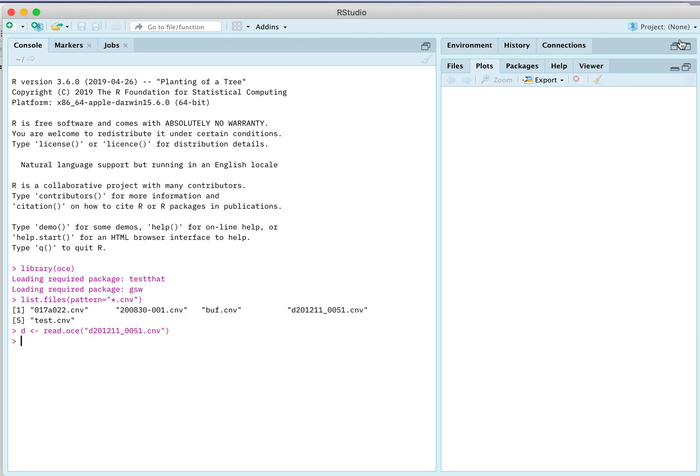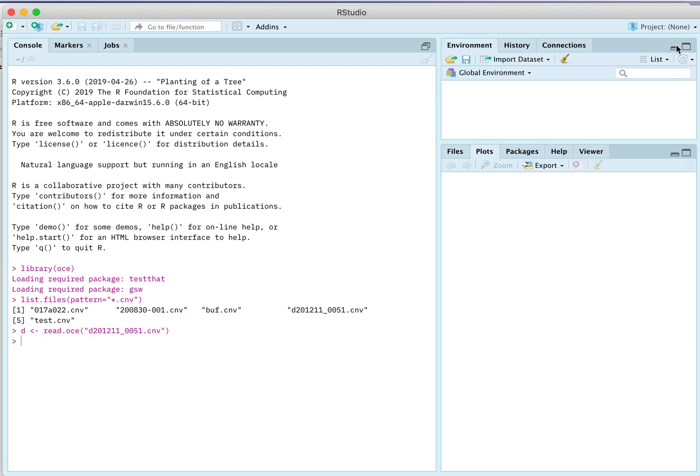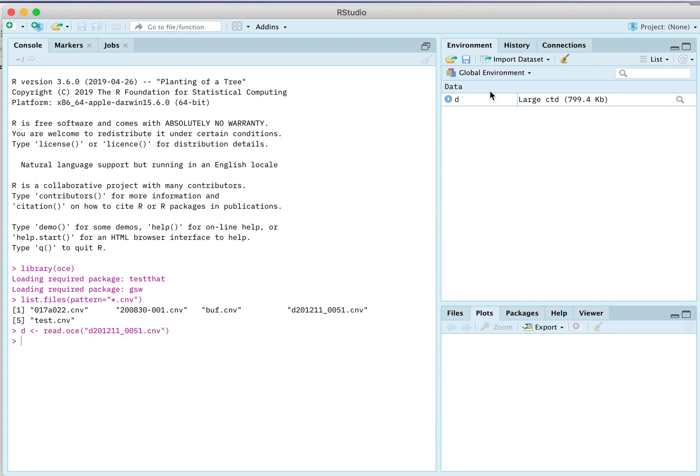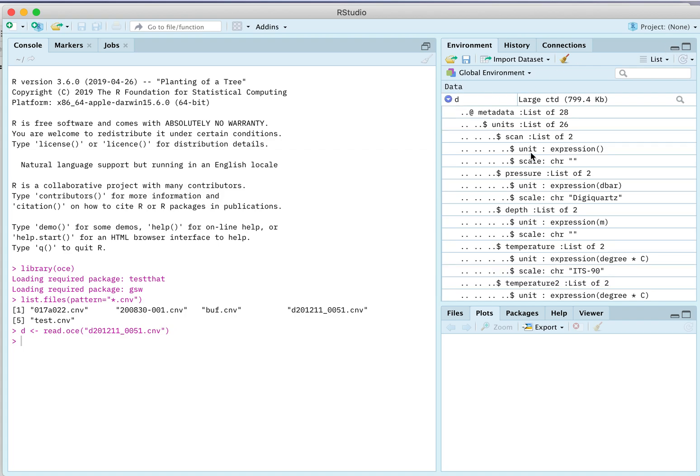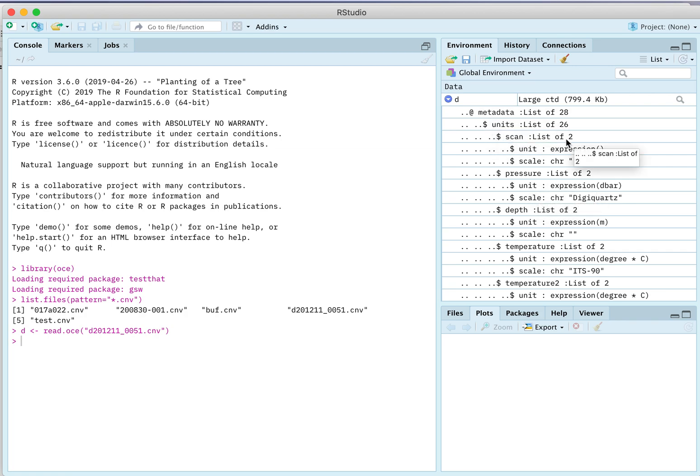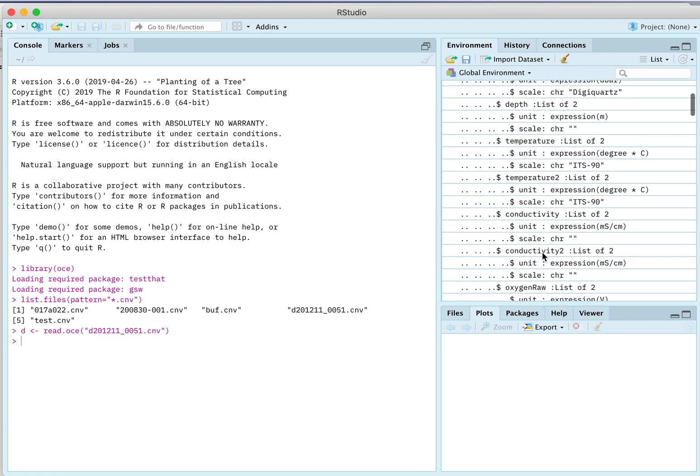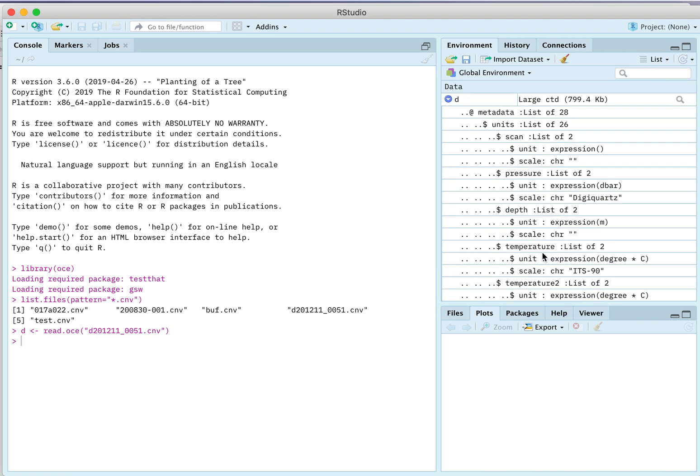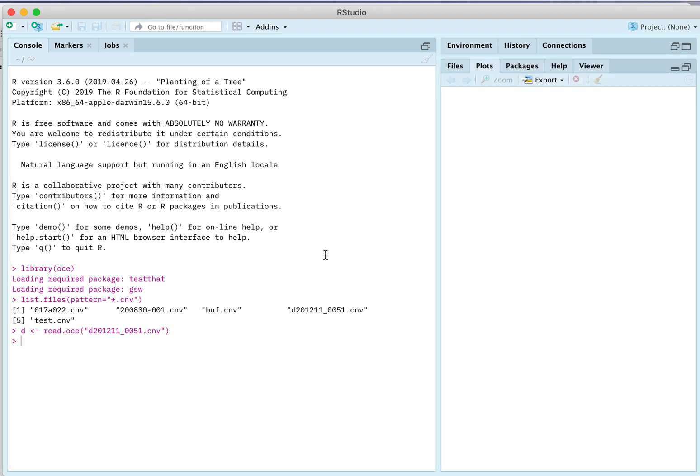Now you could go into this environment thing and click on d and see what's in it. There are some metadata, within the metadata there are units, there are units for scan and pressure, depth, temperature, and so forth. It's quite a challenge to read through this list and I don't view it as particularly informative. I almost never use that viewer thing, so I'm just going to minimize that.